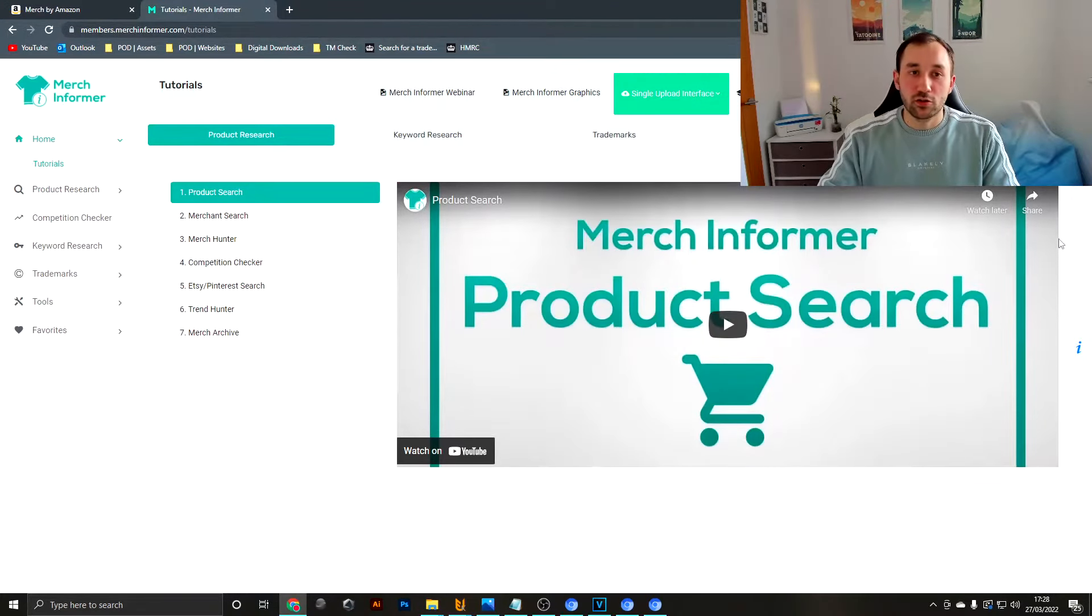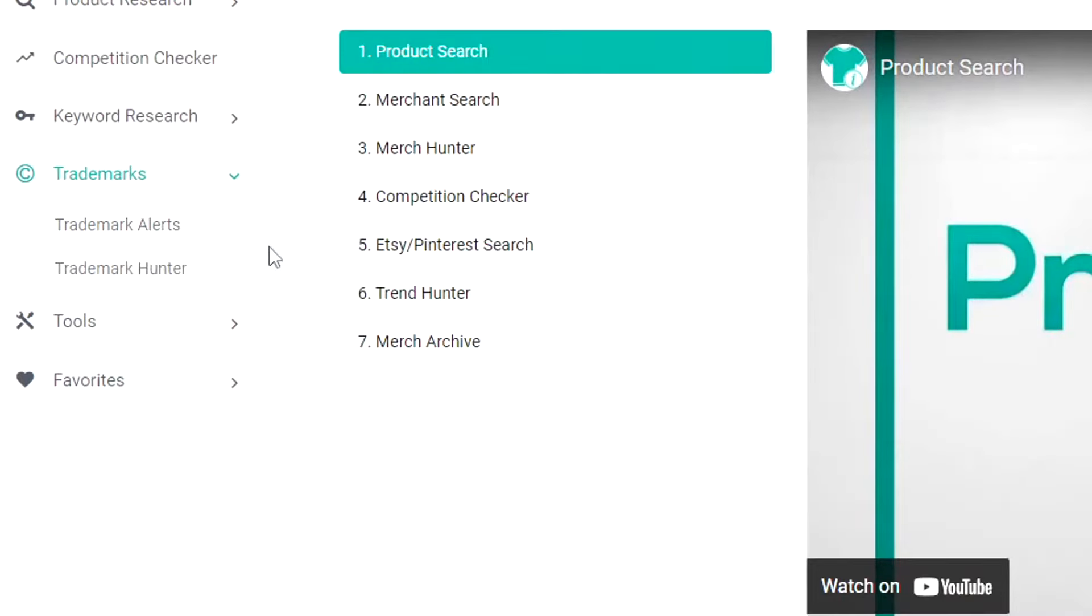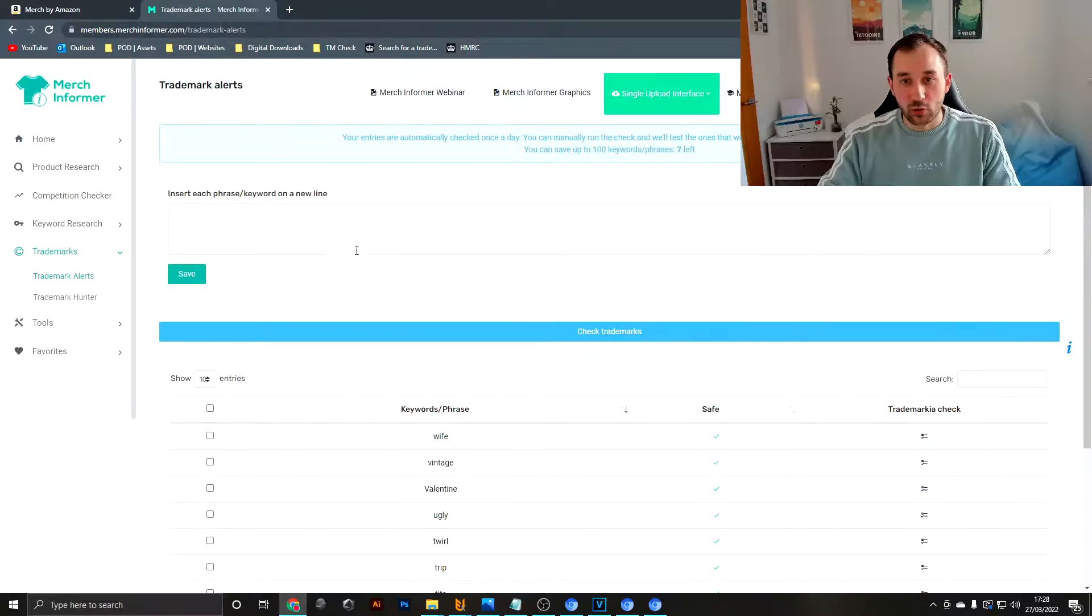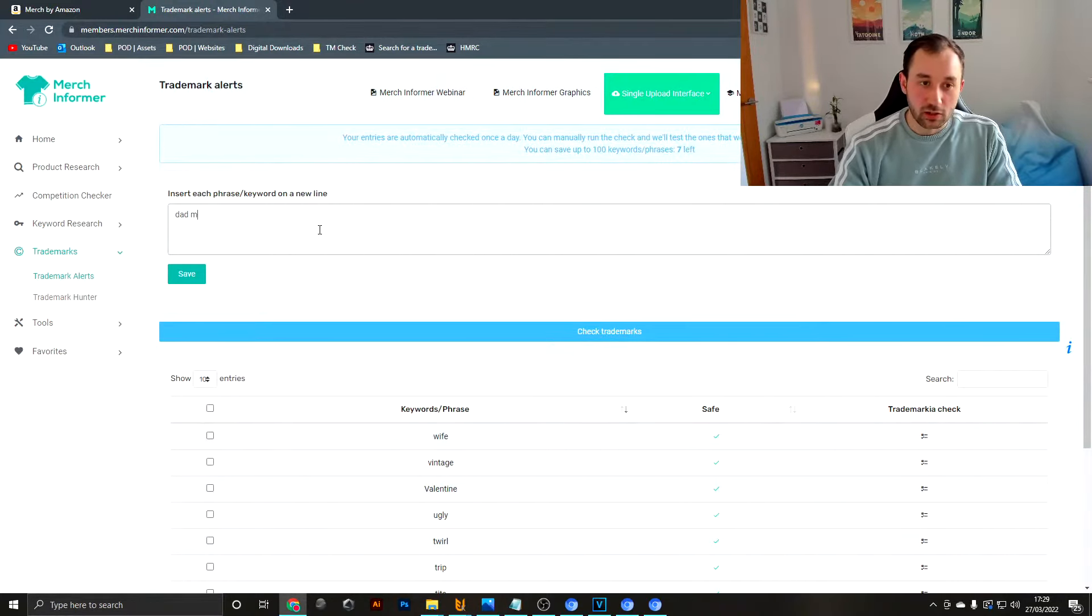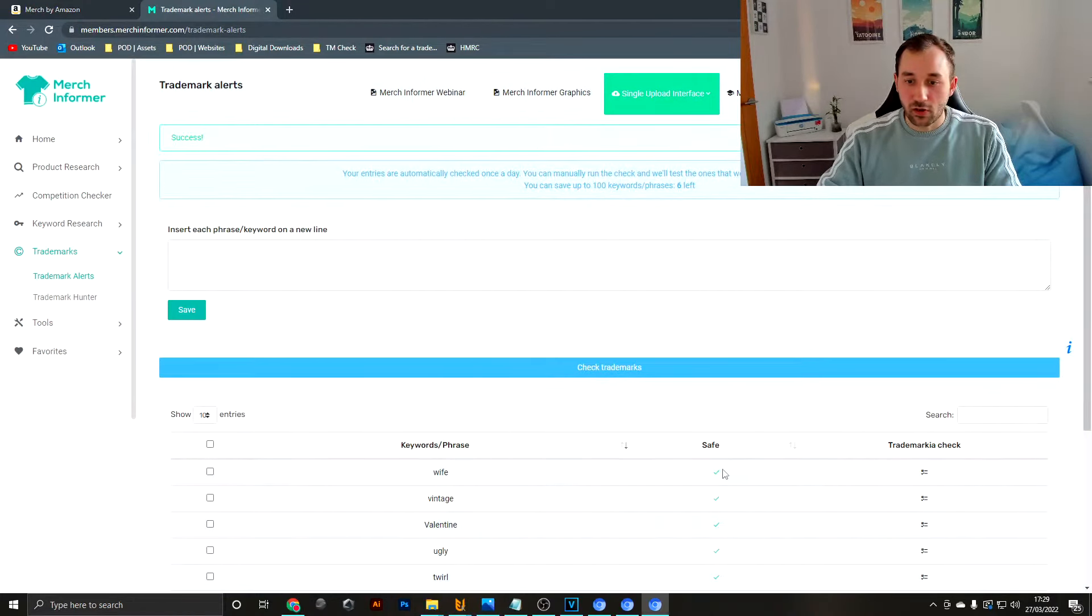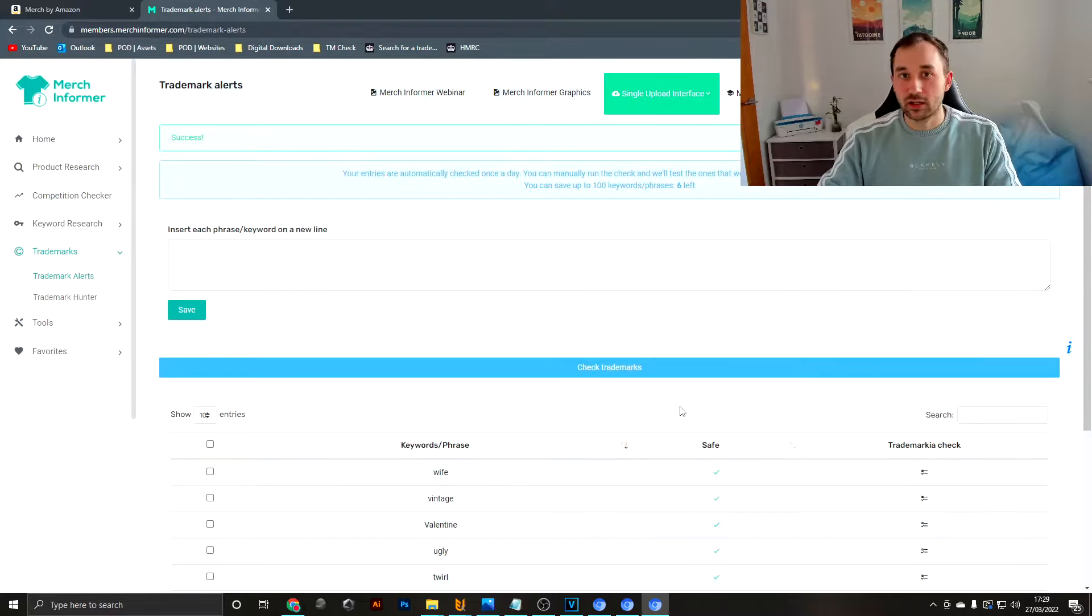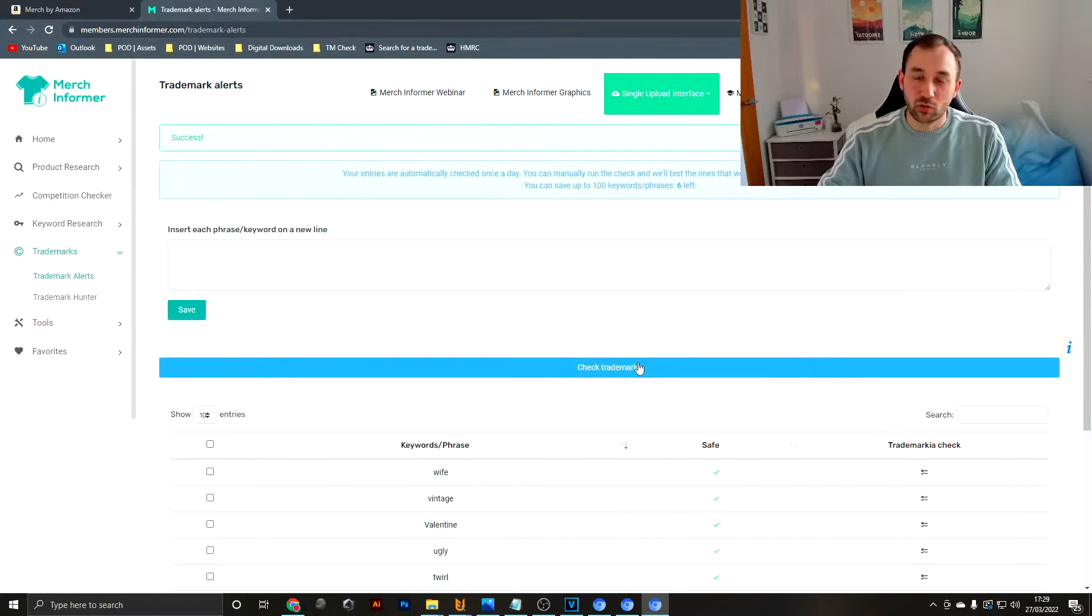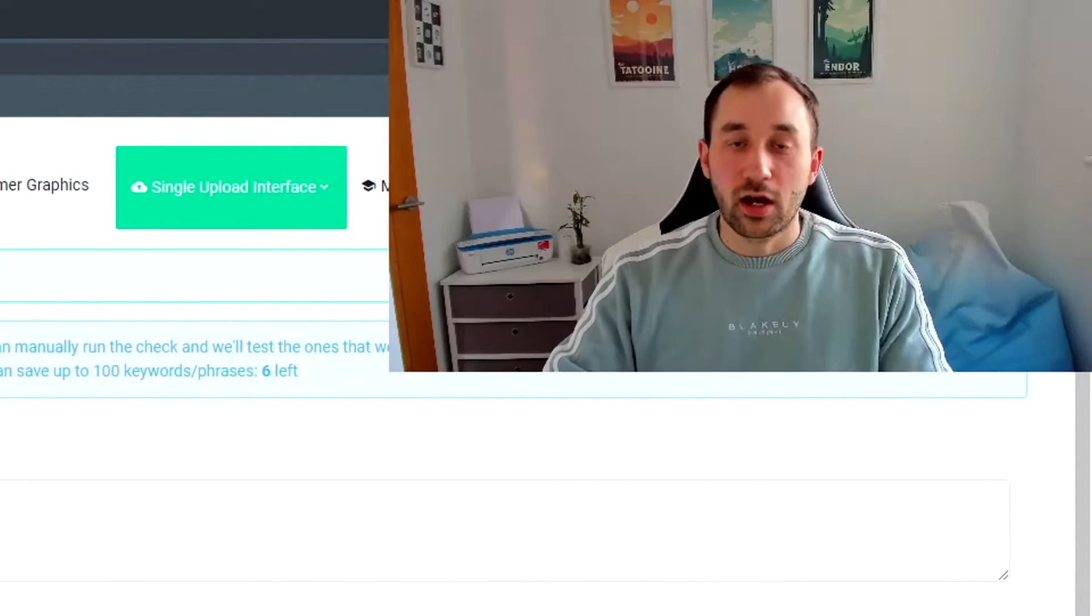Another useful thing you can do with Merch Informer is click into the trademark section and go to trademark alerts. What we can do in here is basically type in a lot of your frequent keywords that you use in most of your listings. You can then hit save to add them to your list. You get a little X here if there is a trademark found for that search term.